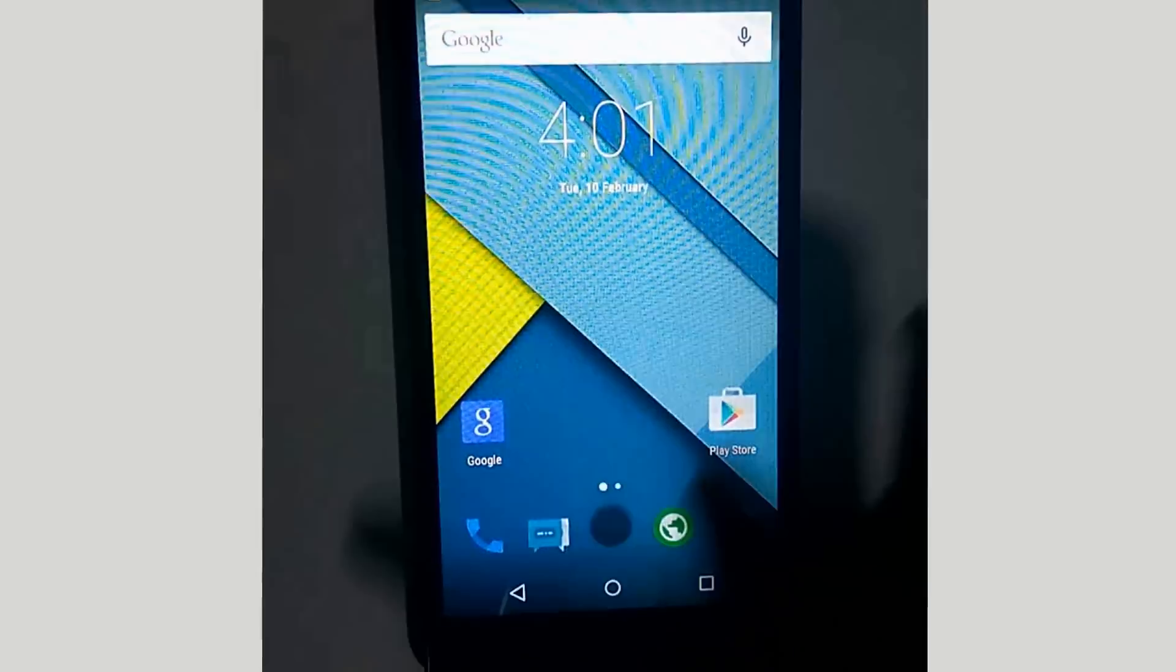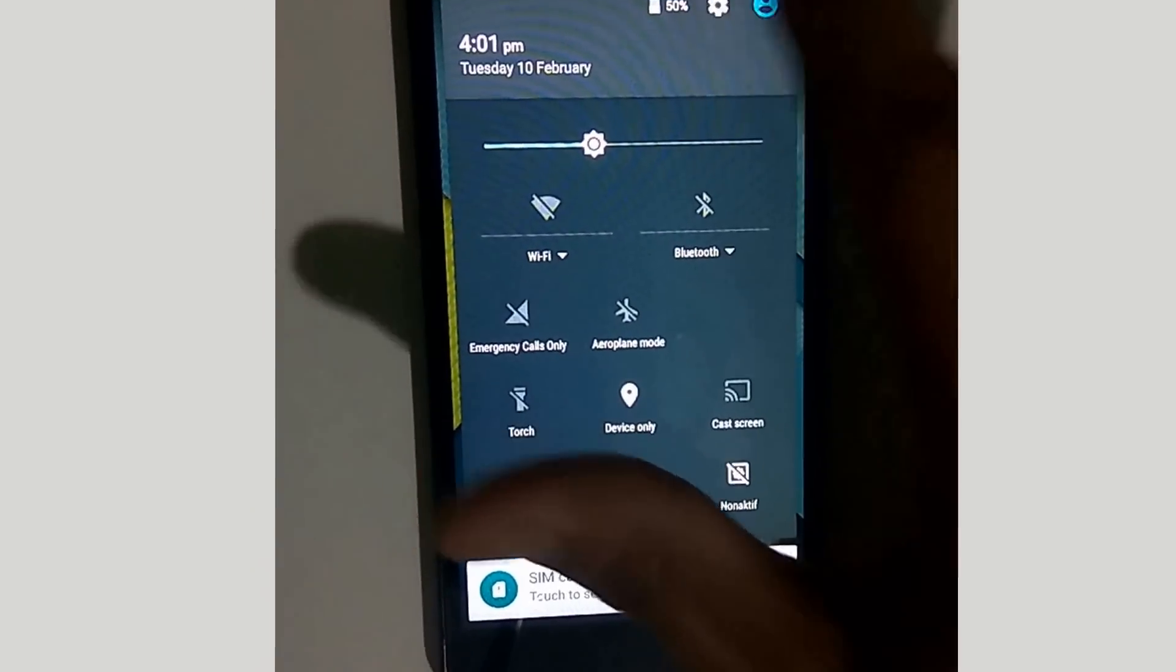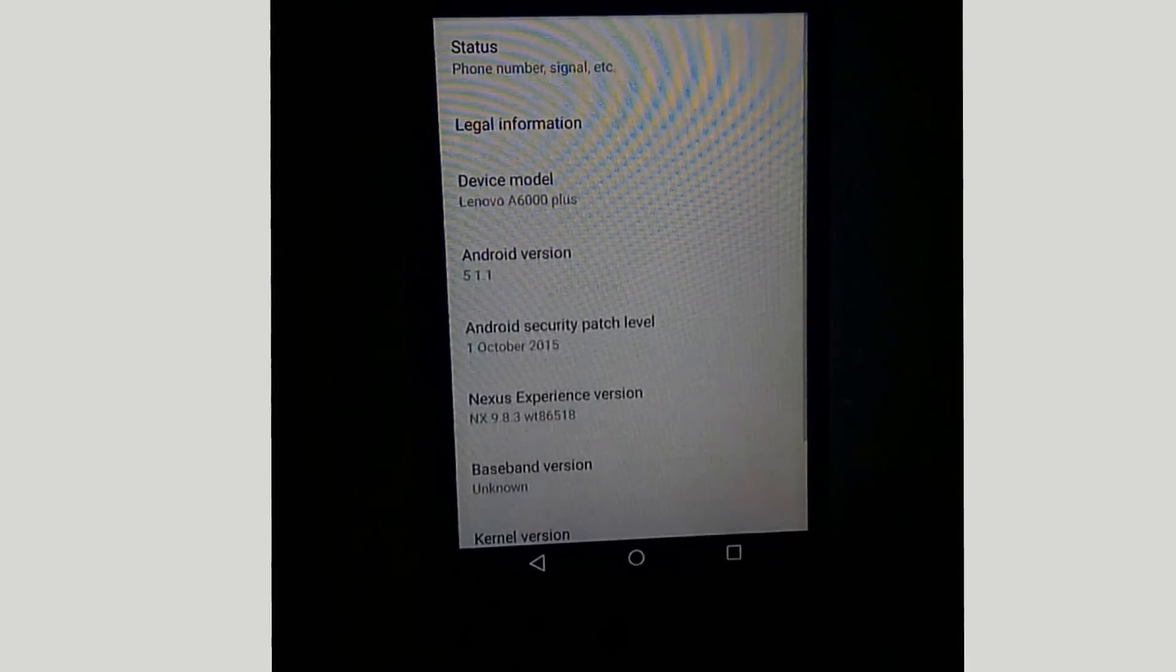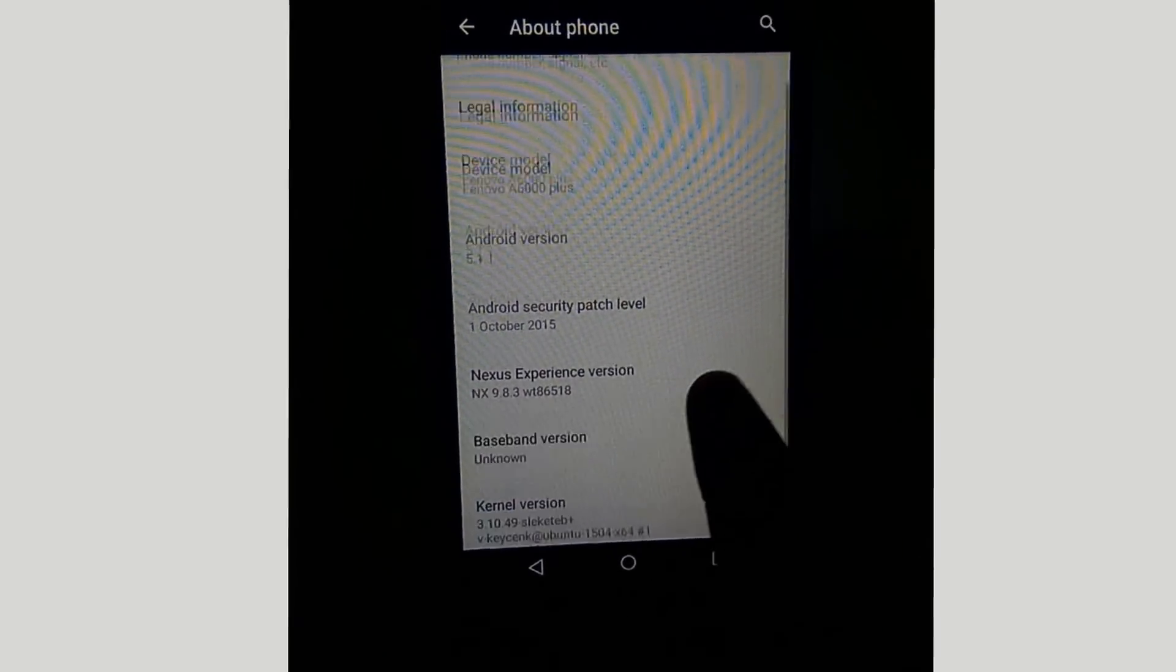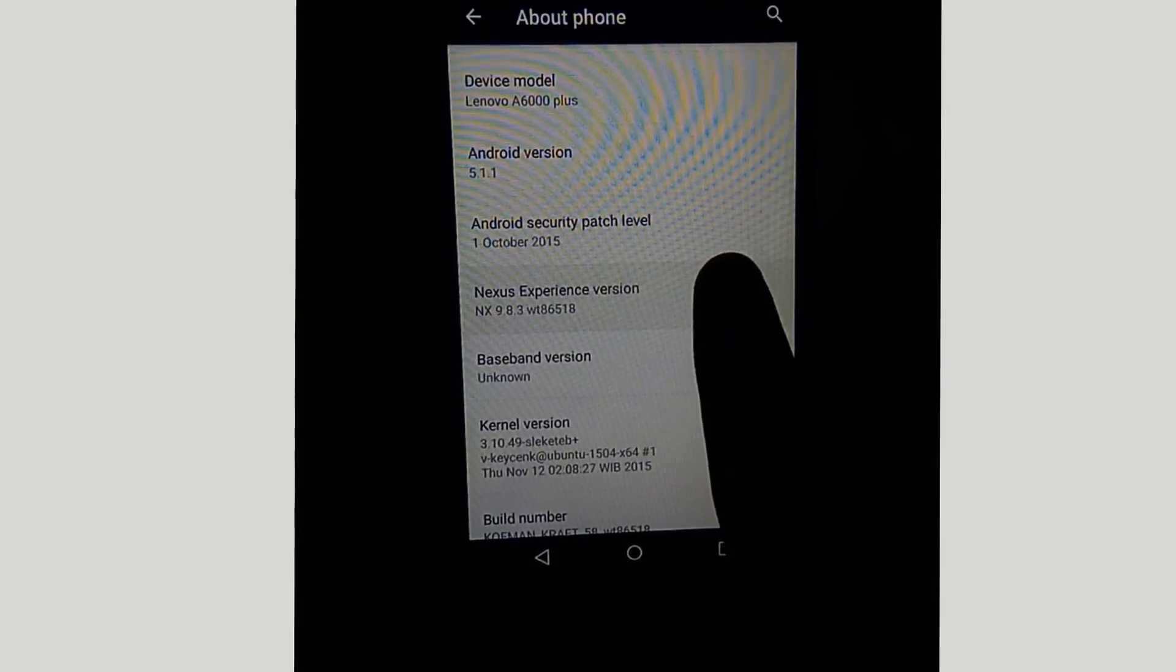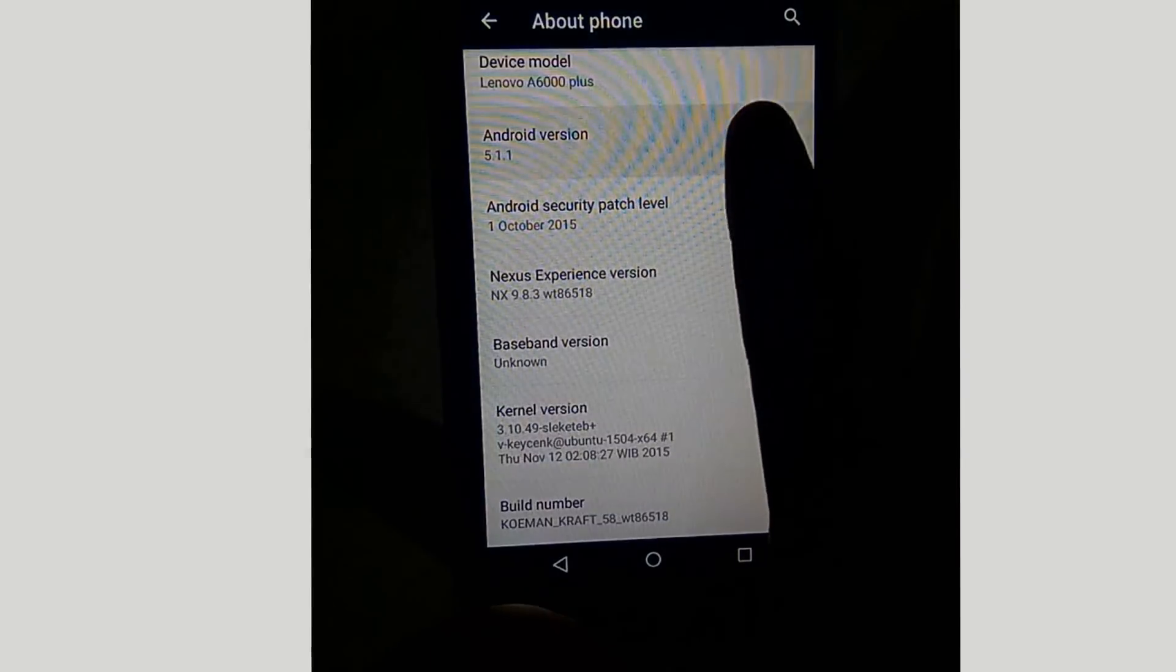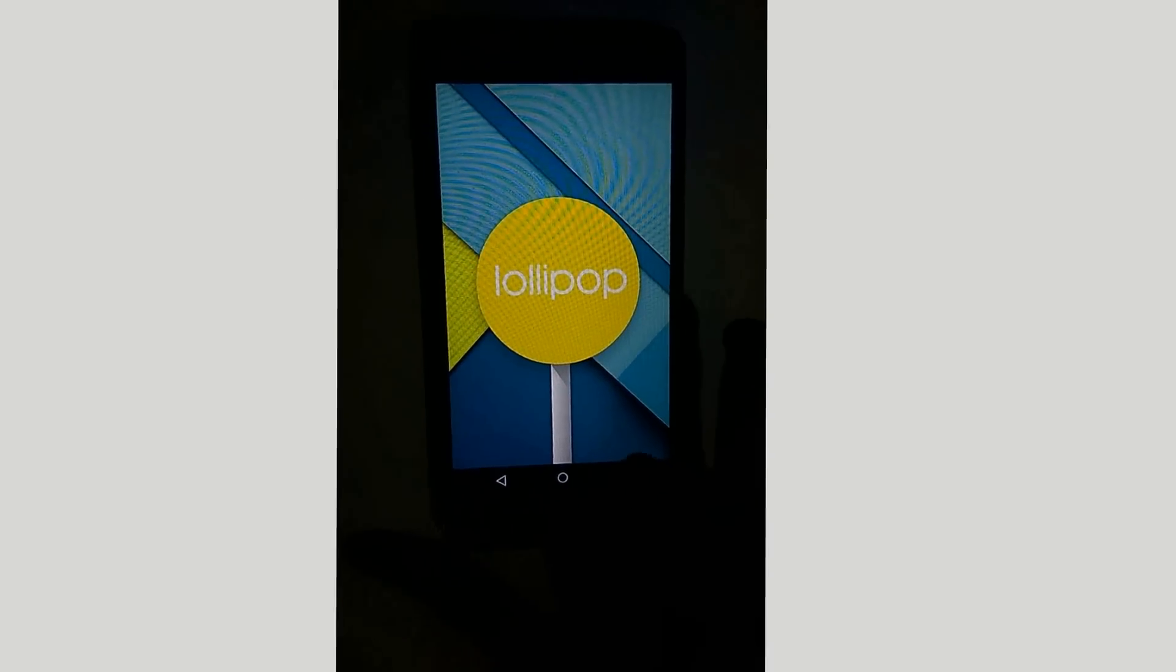Let's go to settings to see which version ROM this is. Yes, this ROM is based on Lollipop 5.1.1 with Nexus ROM, and that's all guys.